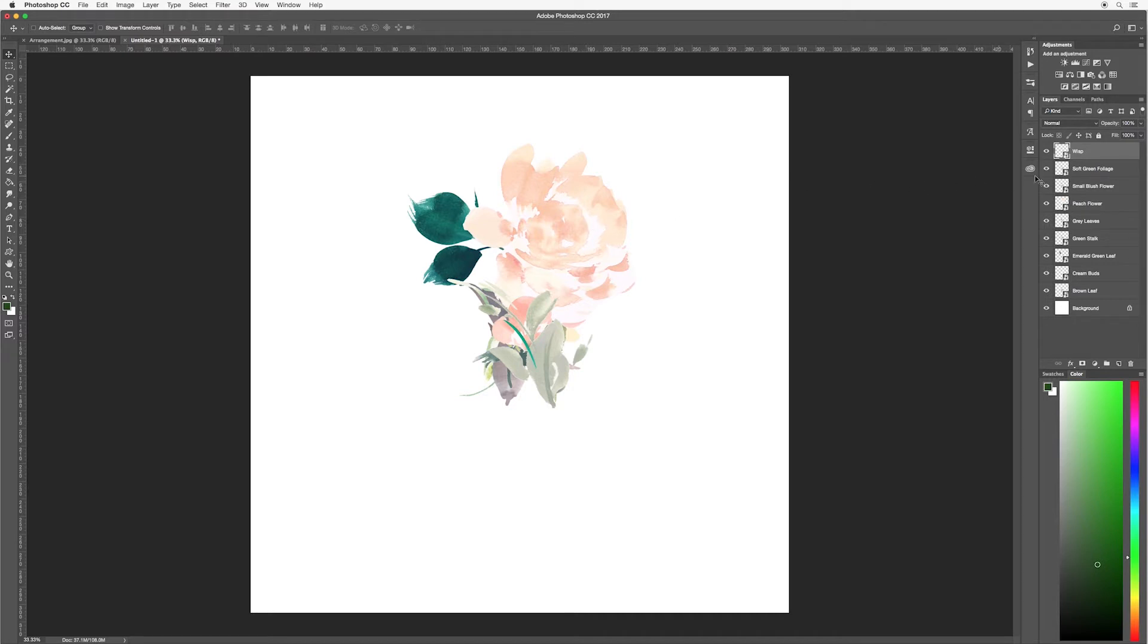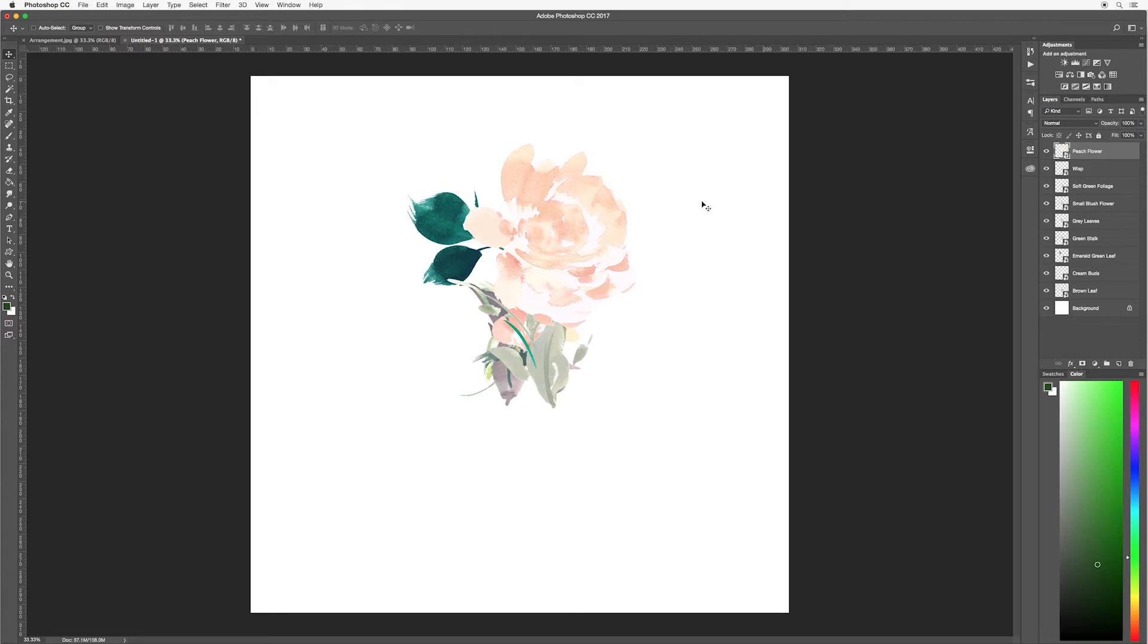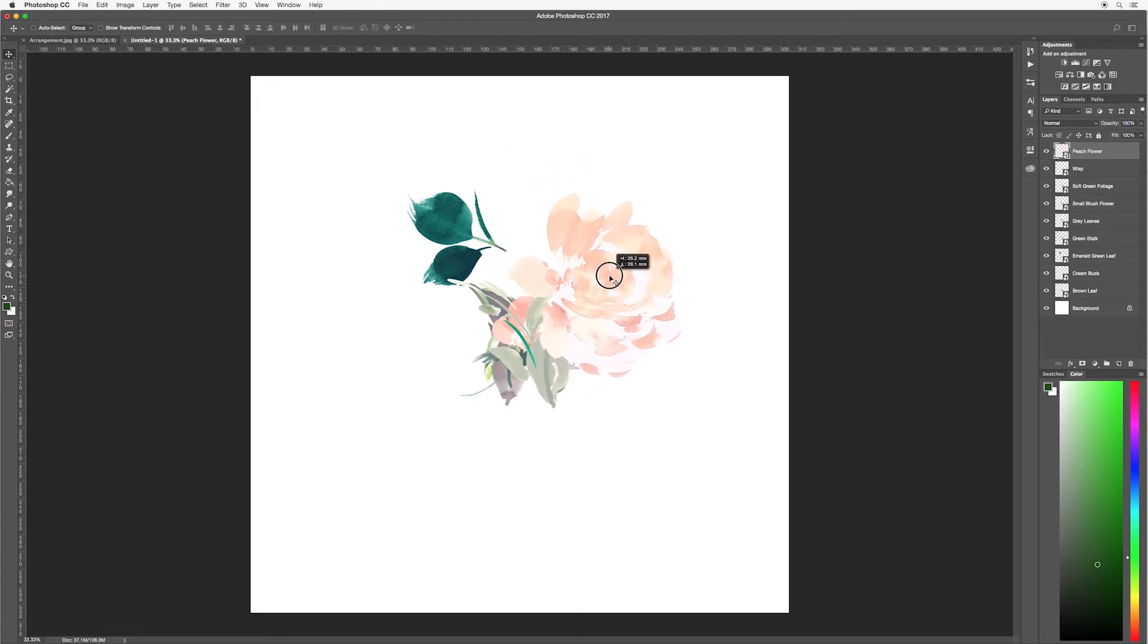To do that I'm going to locate it over my layers panel. Here I'm selecting peach flower. I'm just going to drag and drop that at the top of my layers panel. So here you can see it's now at the top. I'm going to move it just a little bit lower. Also make sure to have your move tool selected when you're doing this.